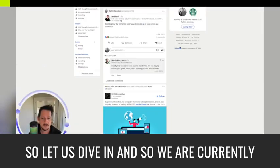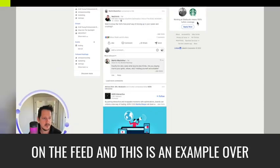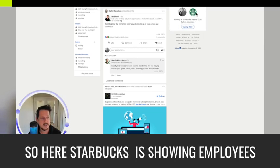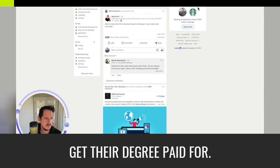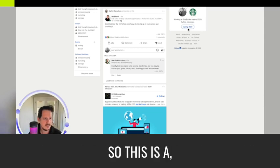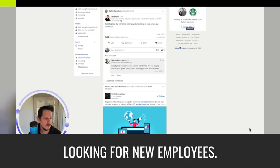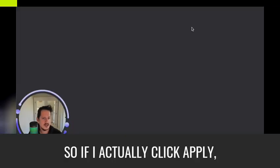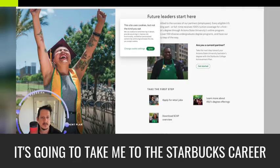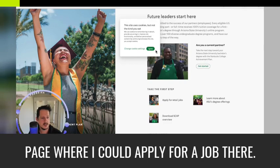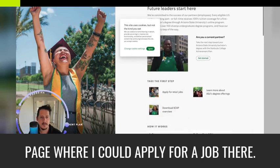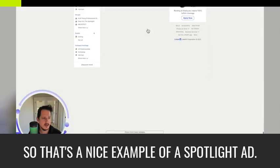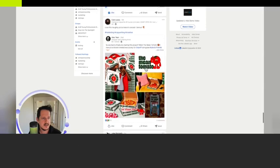And so we are currently on the feed, and this is an example over here of a spotlight ad. So here, Starbucks is showing employees get their degree paid for. So they're kind of funneling this into looking for new employees. So if I actually click apply, it's going to take me to the Starbucks career page where I could apply for a job there. So that's a nice example of a spotlight ad.